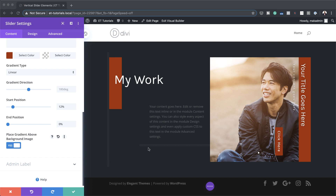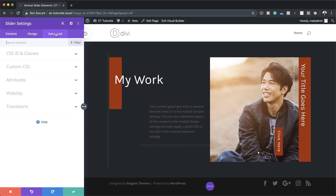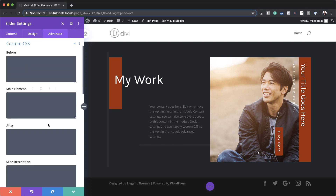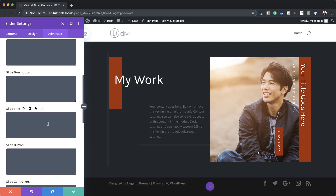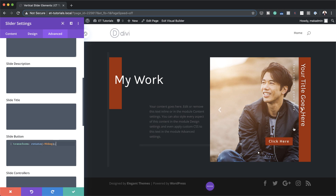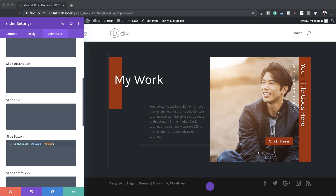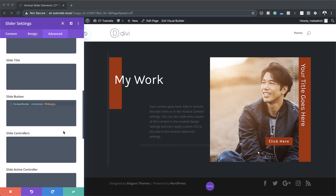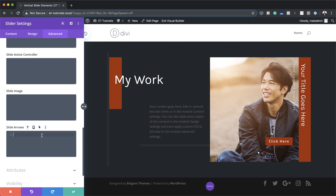The button looks a bit off because it's not facing the right way. We can address this by adding a bit of CSS code. I'll go to Advanced > Custom CSS, find the slide button selector, and add a transform rotate value — now our button is facing the right way. We can also transform the arrows by going to the slide arrows selector and pasting that CSS code. Now let's take a look at our final design.